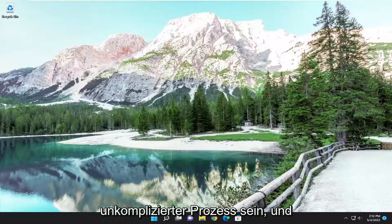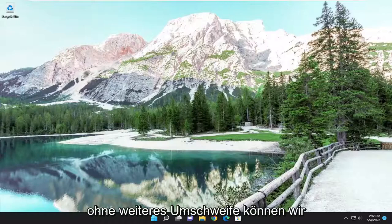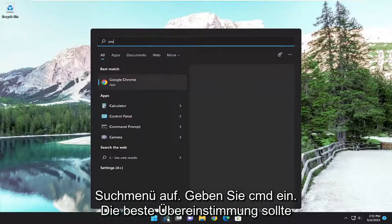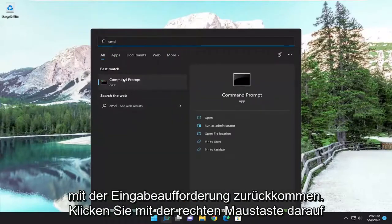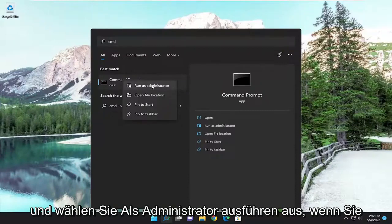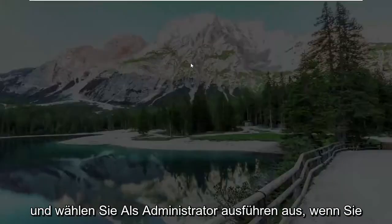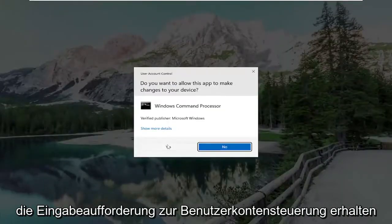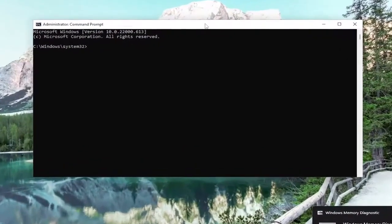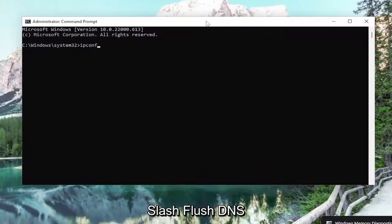So this will hopefully be a pretty straightforward process. Without further ado, let's go ahead and jump right into it. We're going to start off by opening up the search menu, type in CMD, best match will come back with Command Prompt. Right click on it and select Run as Administrator. If you receive a User Account Control prompt, select Yes. Now into this elevated command line window, go ahead and type in ipconfig /flushdns.